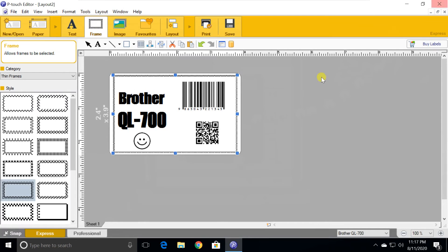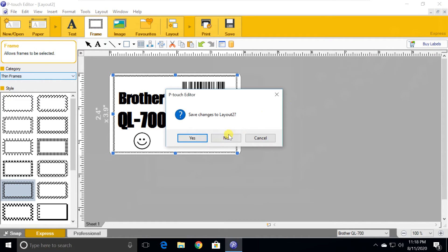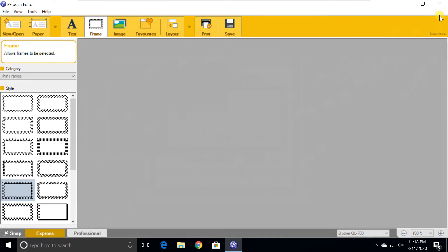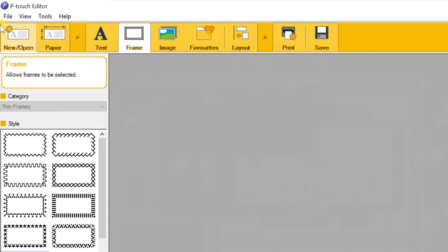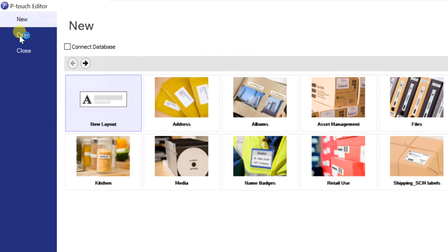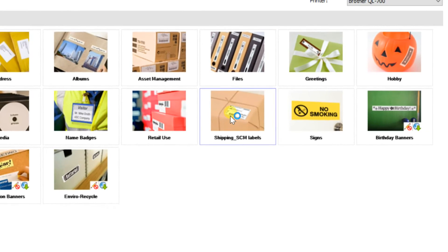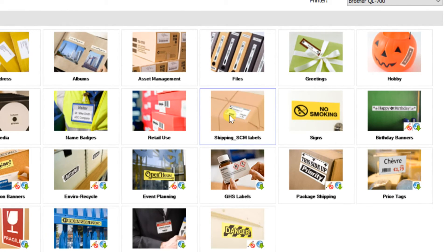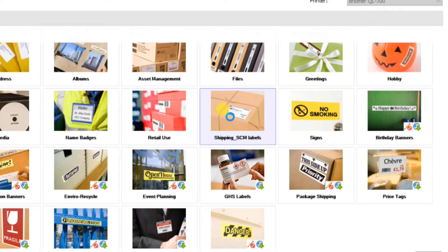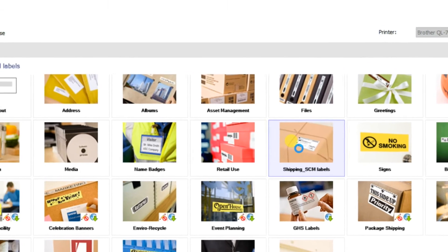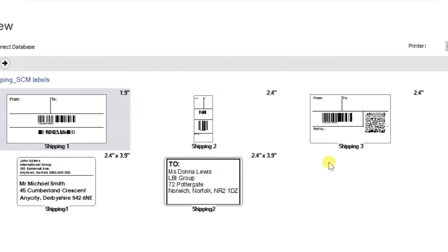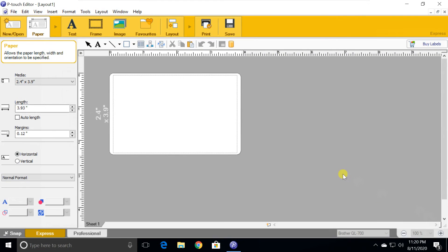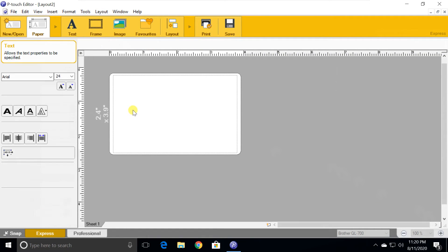Next, let's see how to create using templates. Open new, then select a template group. Then select a template. Then follow what I am showing you.